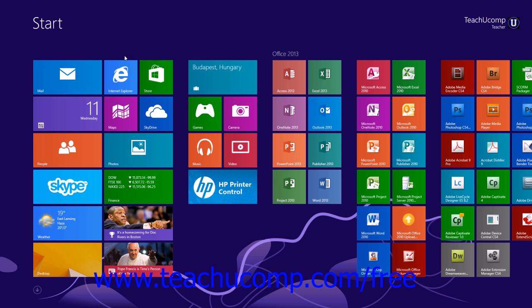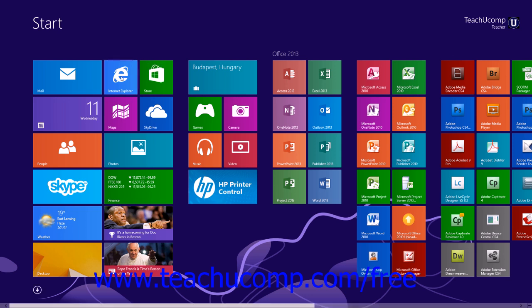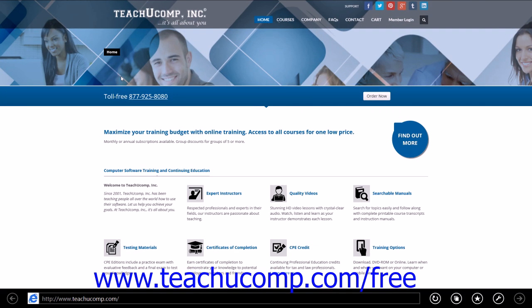You can click the Internet Explorer 11 app tile in the Start screen to open a new browser window. At the bottom of the browser window you will see a black bar that contains the buttons you need to view web pages.